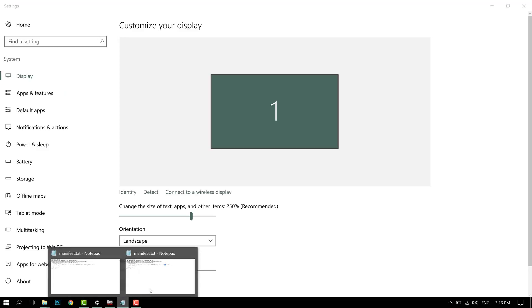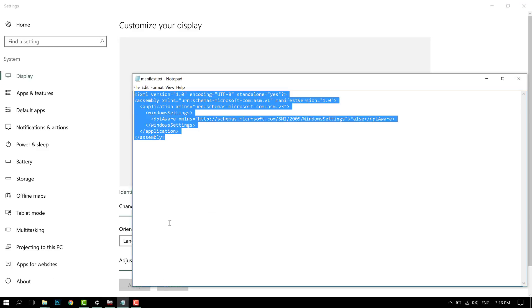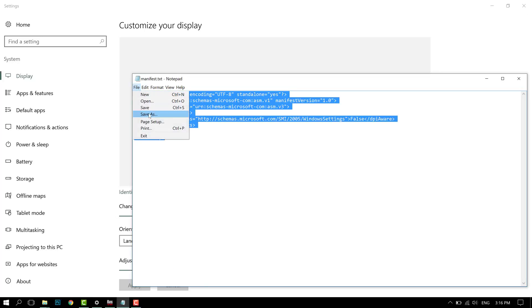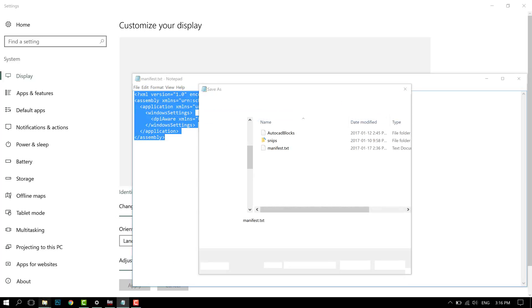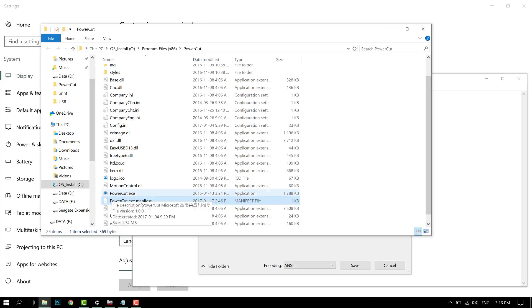Once you've done that, open up Notepad and copy all these in. Press Save As and find whatever your program is called. For example, my program is called PowerCut.exe.